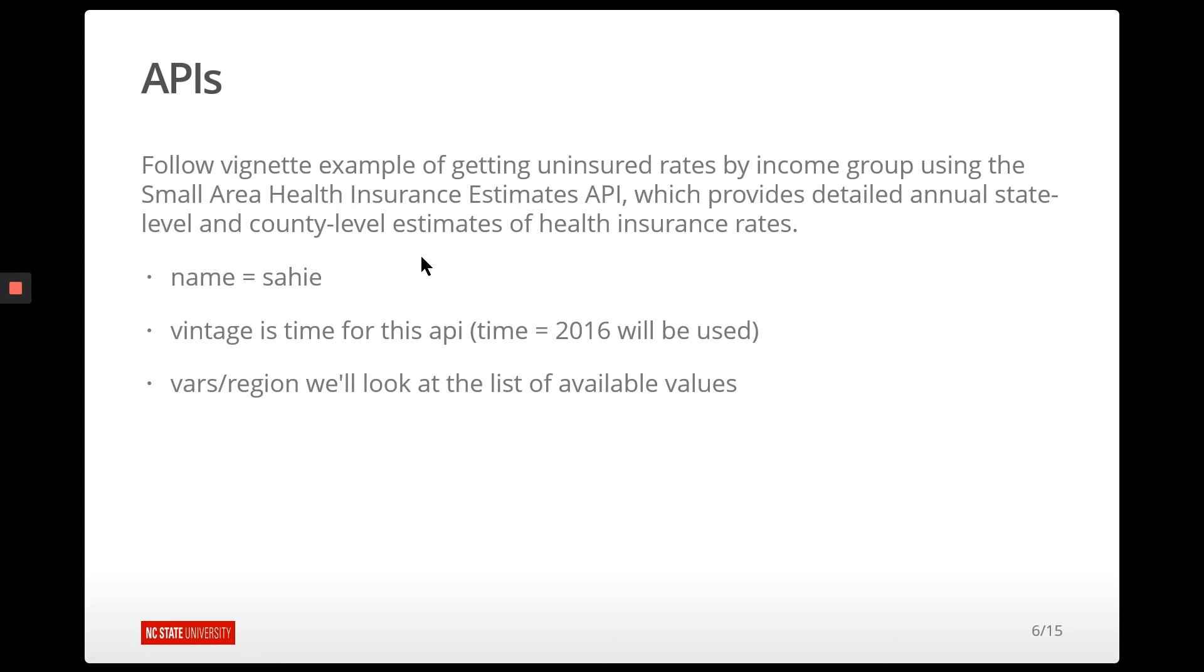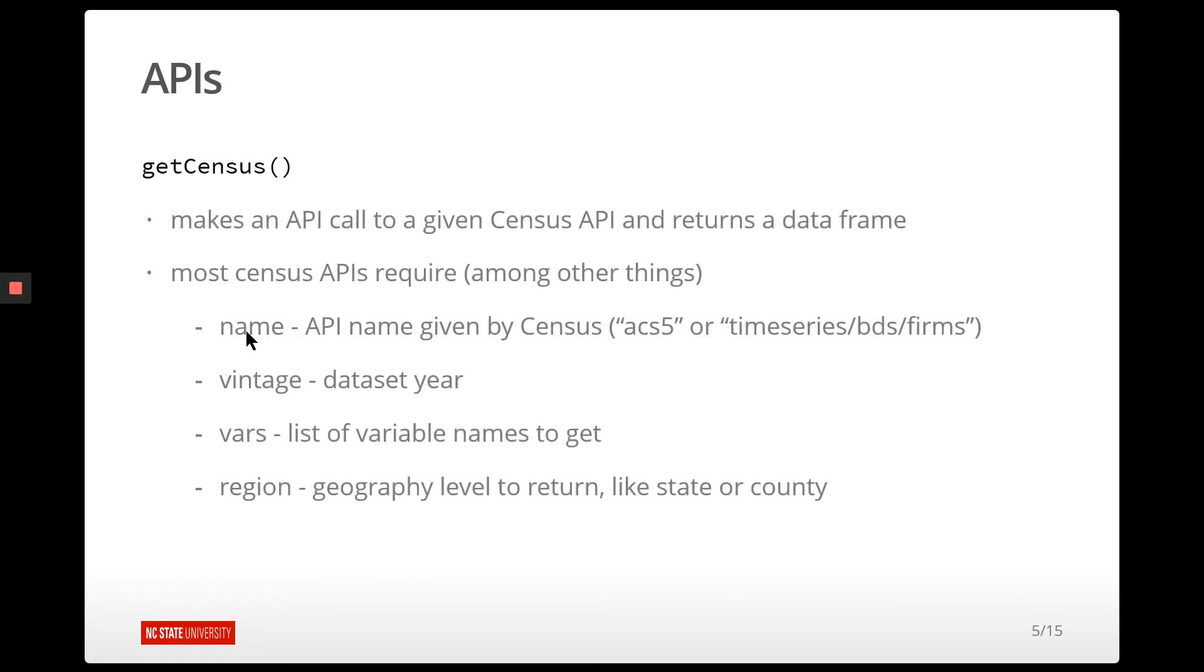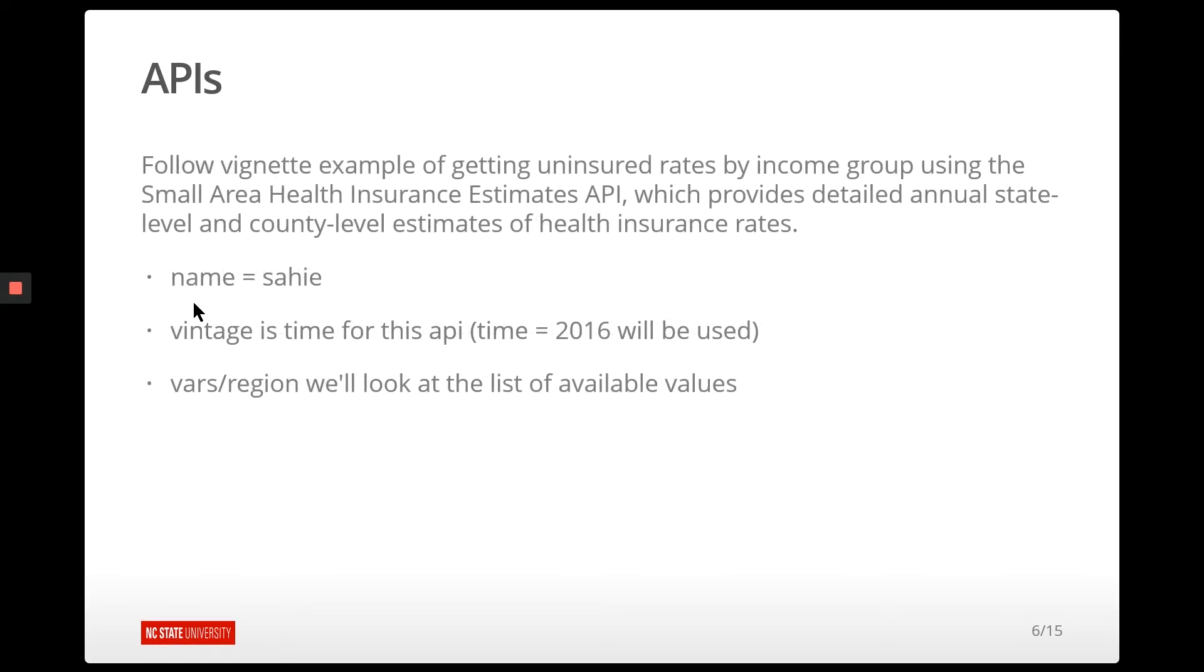And so we're going to follow the vignette example from the censusAPI package. What we're going to do is try to get uninsured rates by income group using this small area health insurance estimates table. So that's going to be referred to as SAHIE, or small area health insurance estimates table. We're going to contact that API and get some information about uninsured rates by income group. So in terms of what we needed, the name of the table is SAHIE. The vintage, and that's time. So this API, we're going to use 2016.